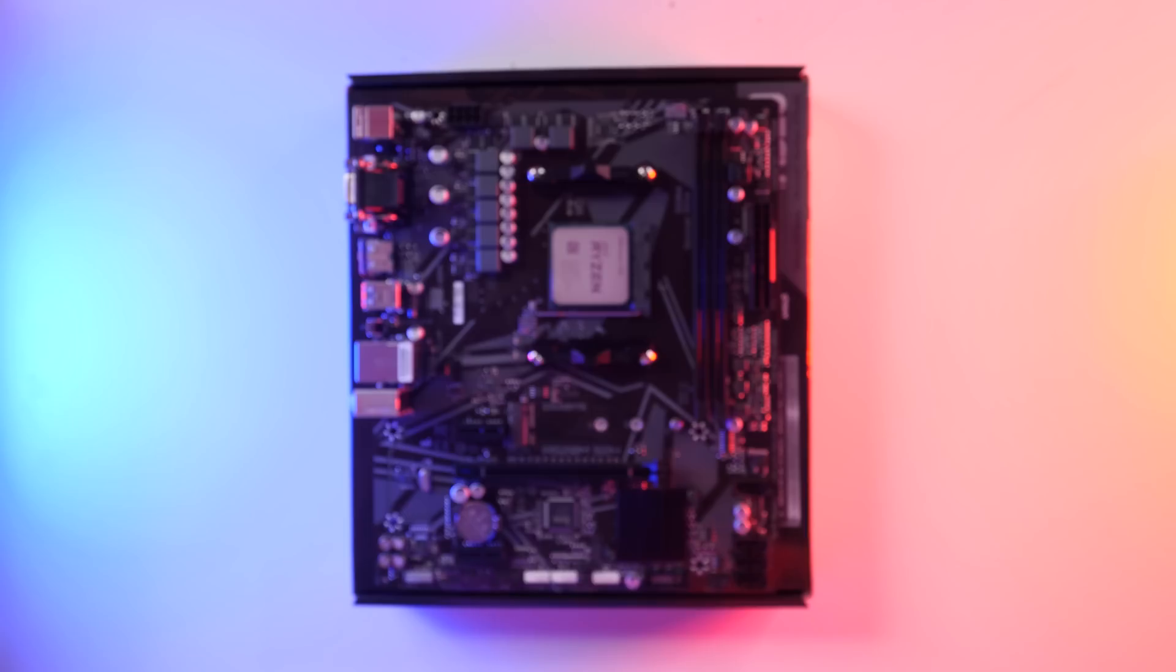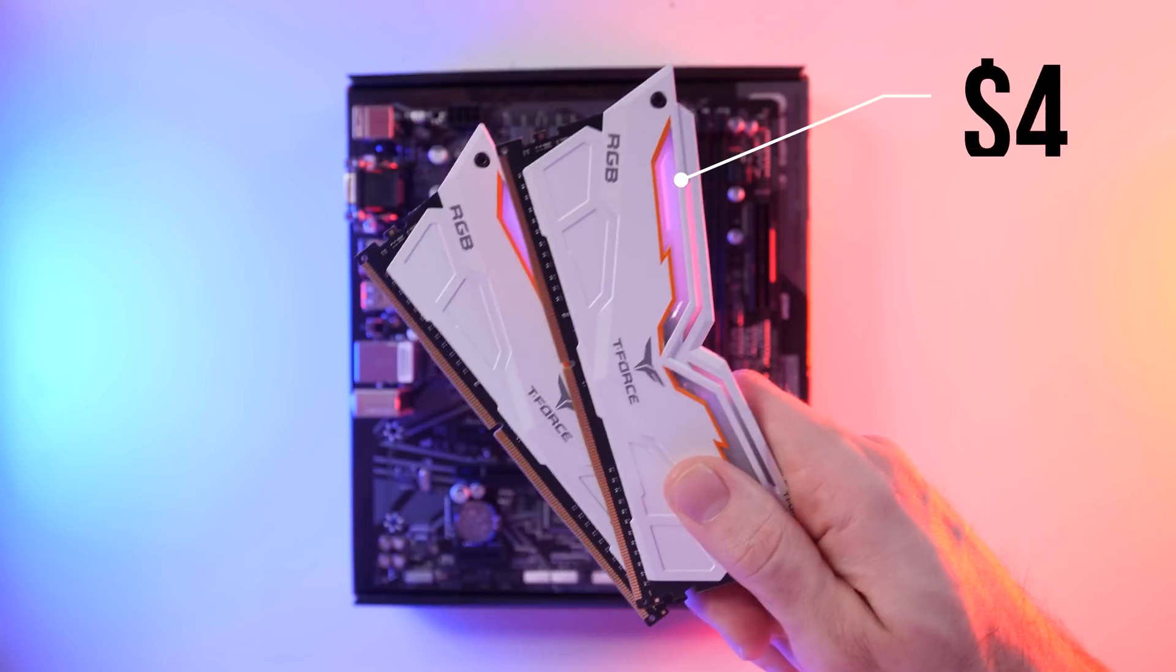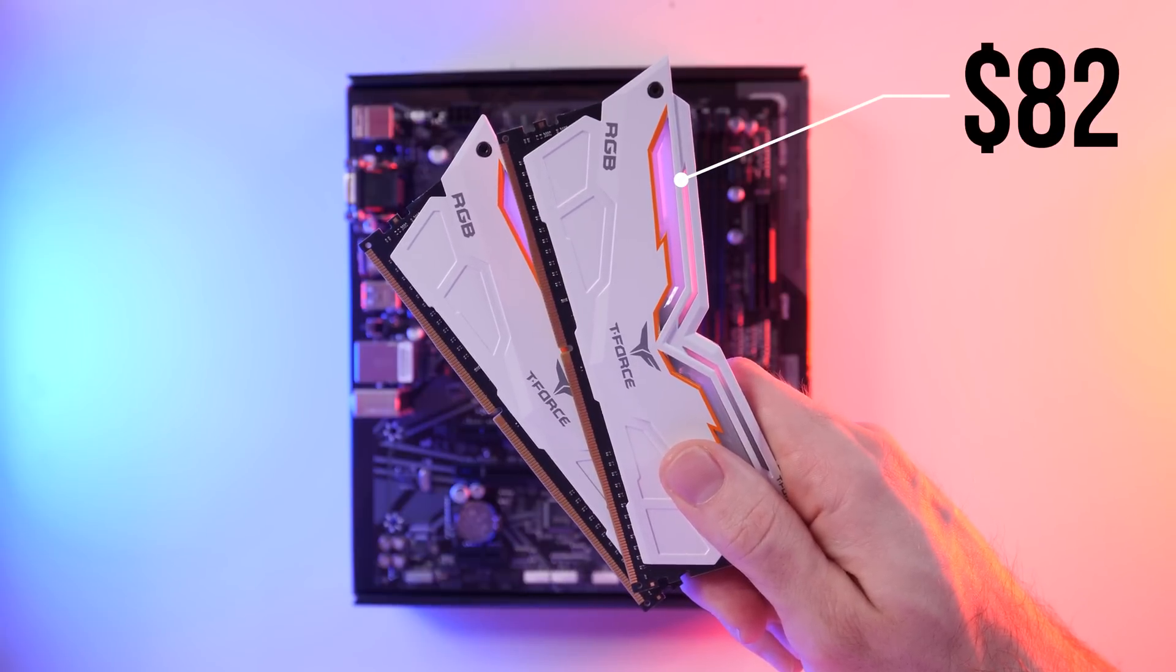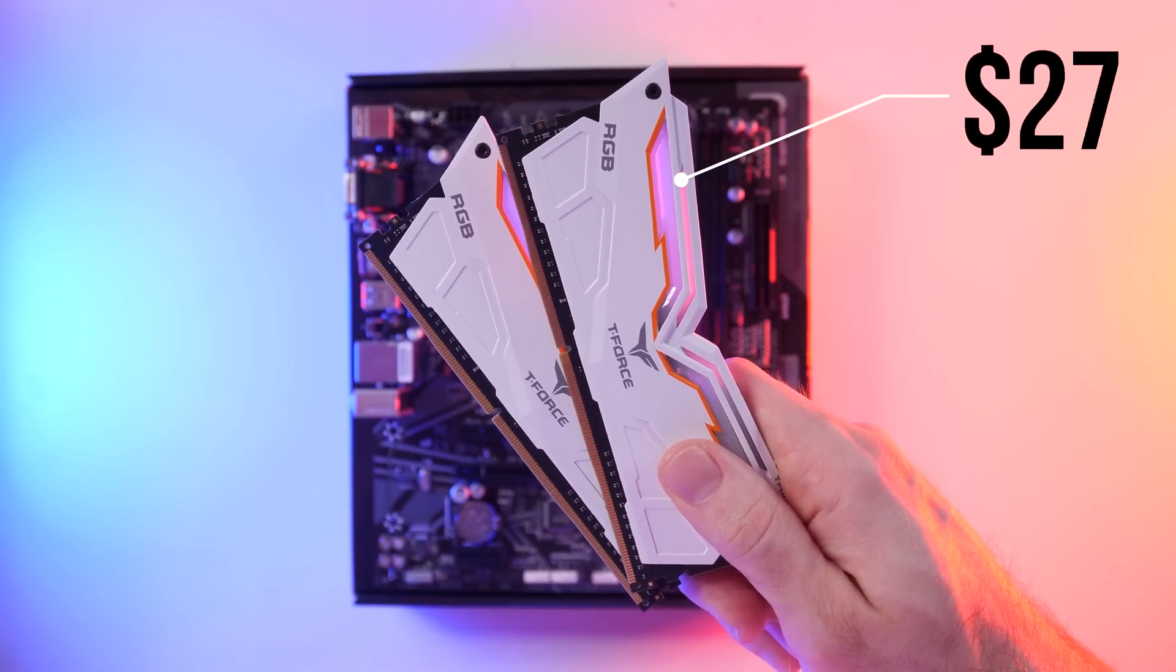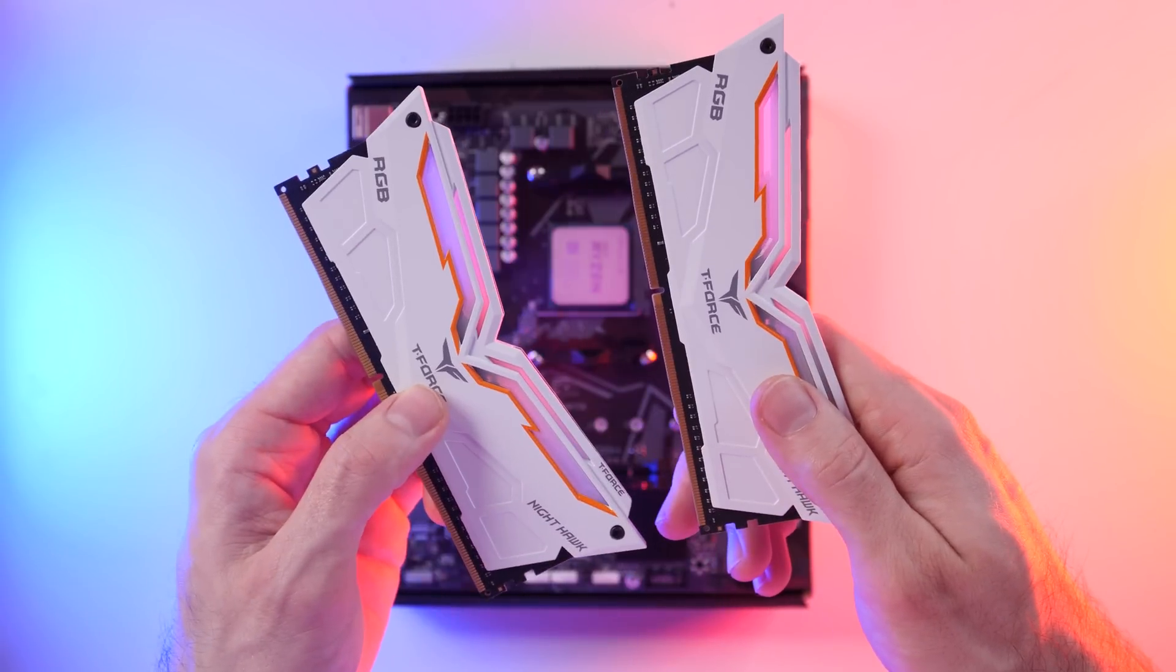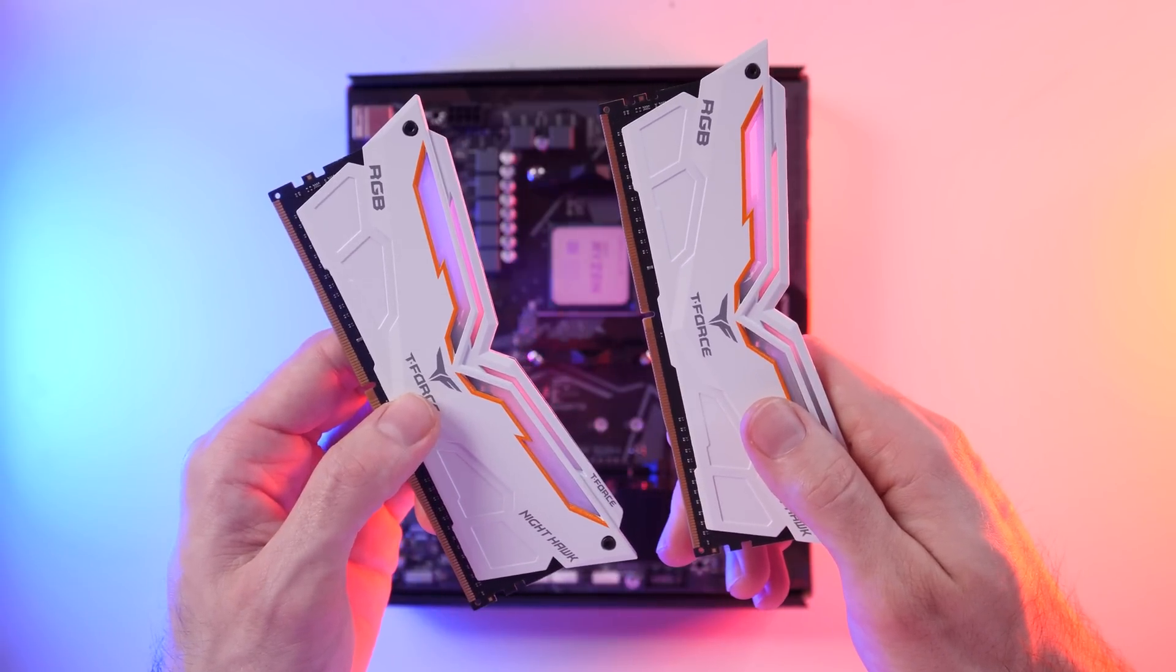Next up, we need to install our memory or RAM. For this build, I went with 16 gigabytes of Nighthawk RAM from Team Group. These sticks run at 3200 megahertz, and honestly, I think they look pretty cool.